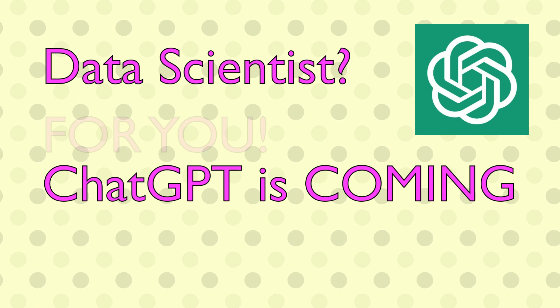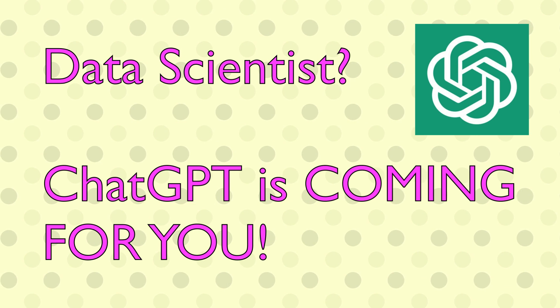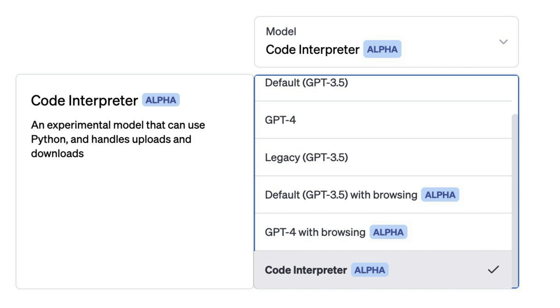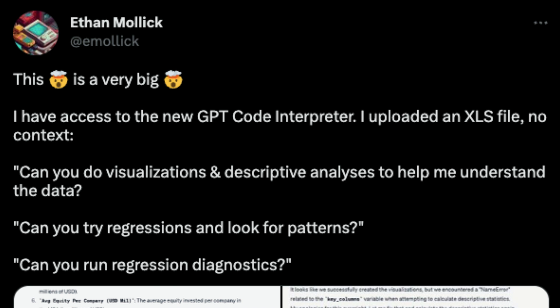If you are a data scientist, you should be worried about ChatGPT. ChatGPT has got a plugin called Code Interpreter that can do the job of an average data scientist quite well — it's not going to ask for extra salary, it's going to do its job based on a few prompts and the dataset you provide. This is demonstrated by Ethan Mollick, and the credit for this entire content goes to him.